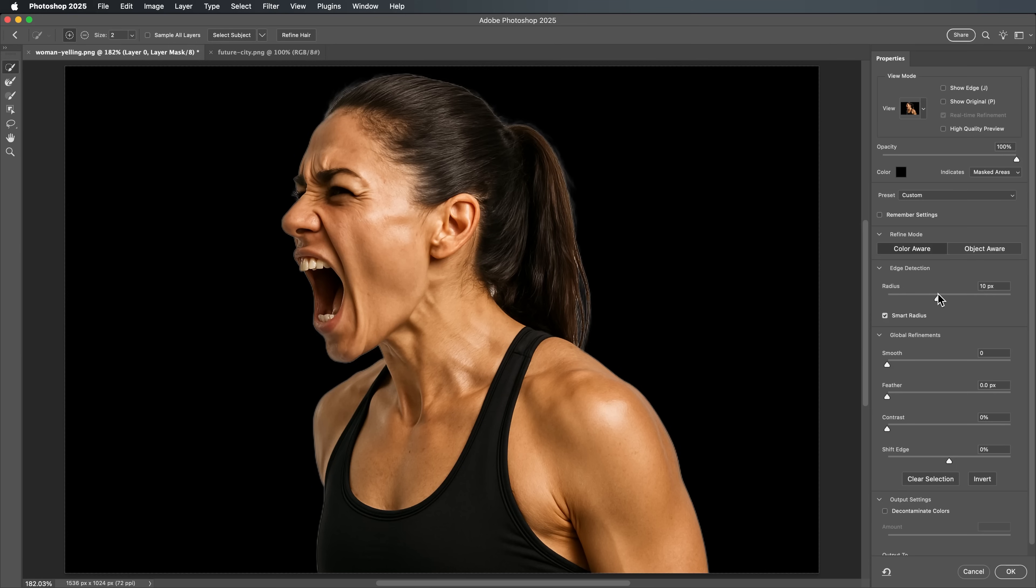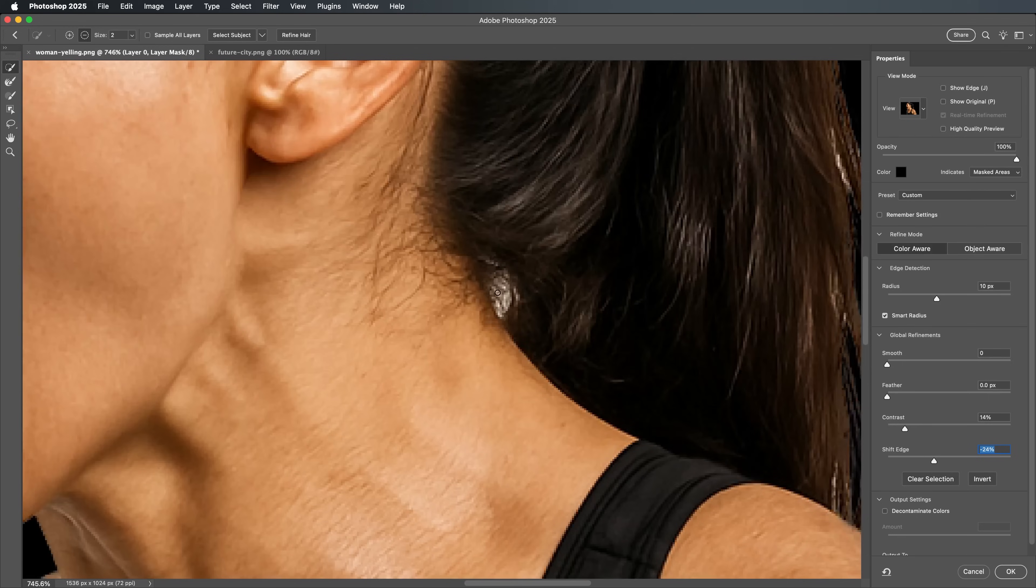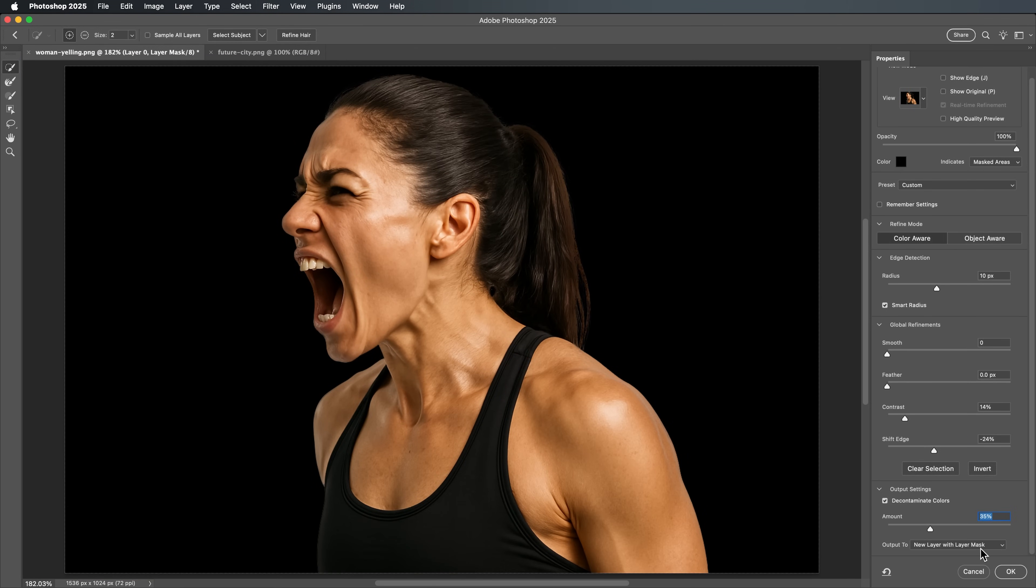Carefully adjust the Radius slider until the unwanted edges disappear and the selection looks clean. Once you're happy with how it looks, click OK to finalize your refined mask.